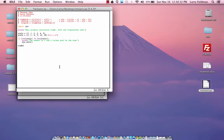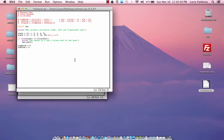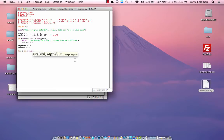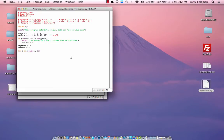Now we will create a variable called right_sum and initialize it to 0. left_sum equals 0 as well. Then we create a for loop: for i in range from 1 to the length of x values, incrementing by 1.